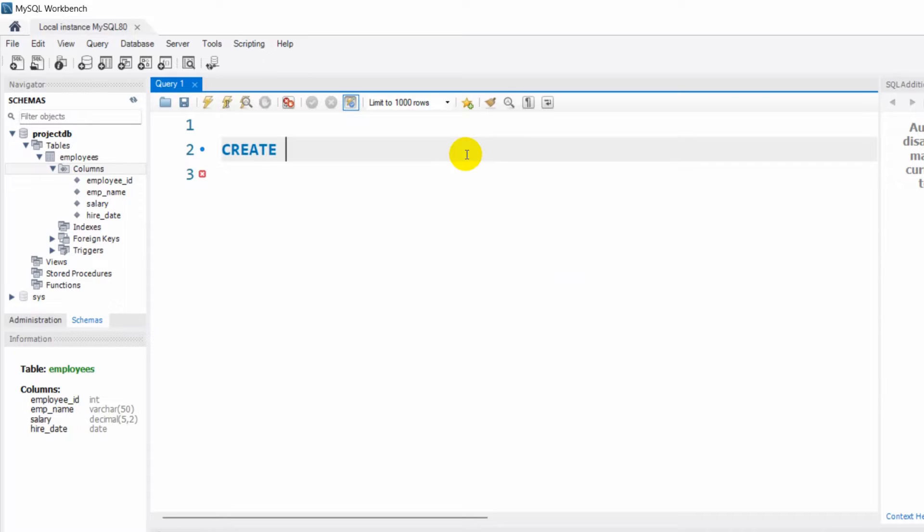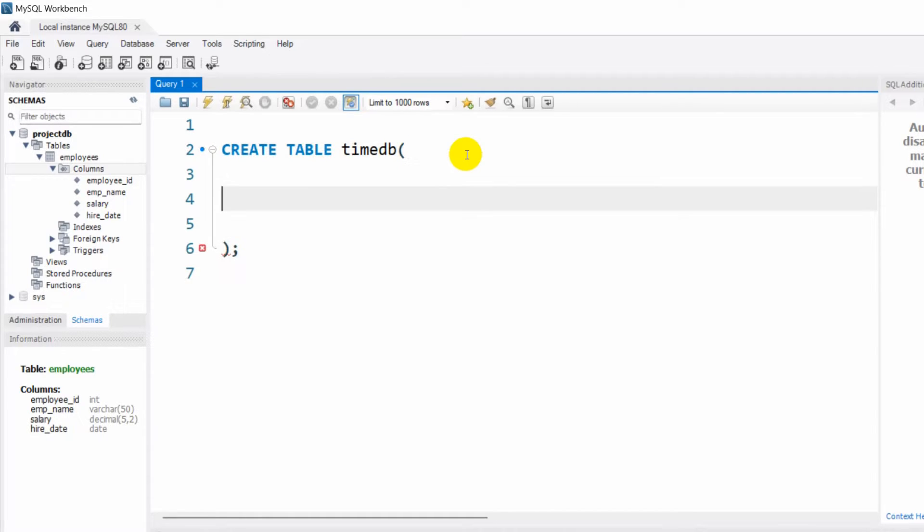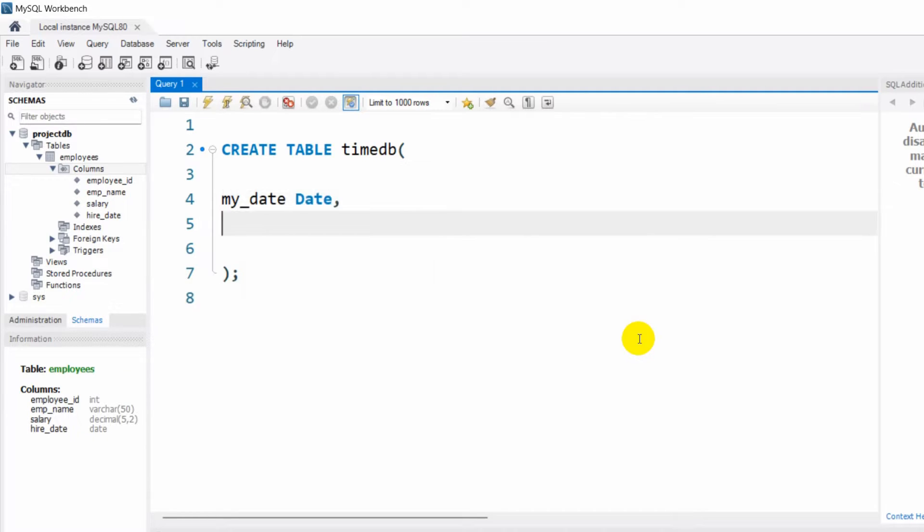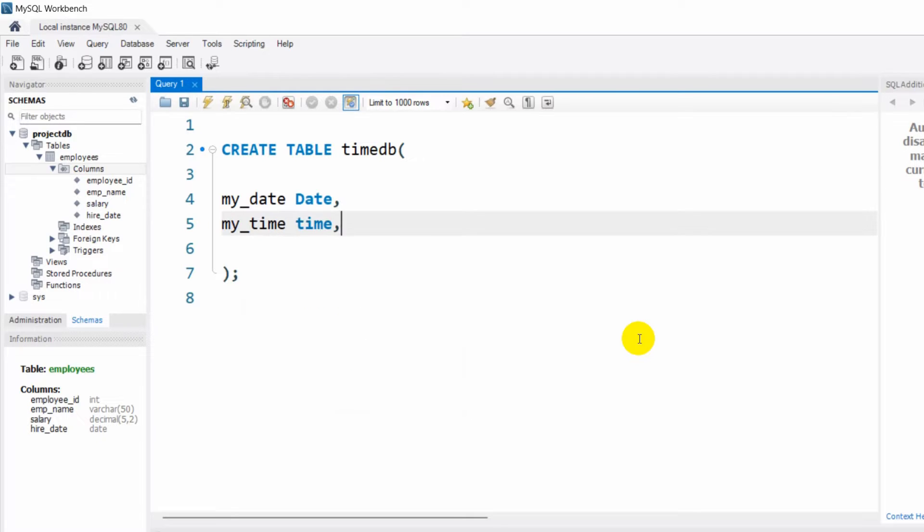Our table name will be timedb and in this table we have a few columns. Our column name will be my_date and the type will be DATE. After that, my_time and for the time the type will be TIME. And the last one will be my_datetime, and the type will be DATETIME.